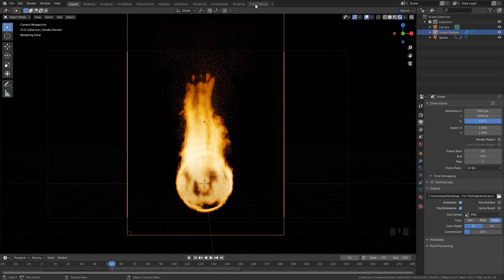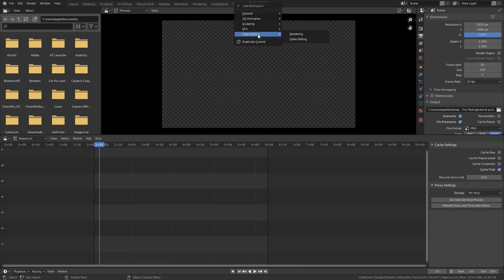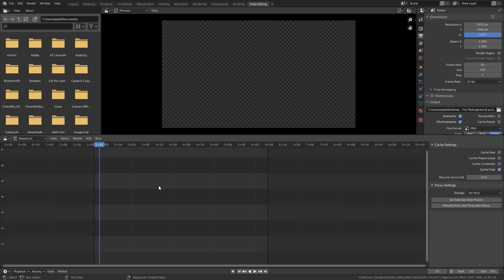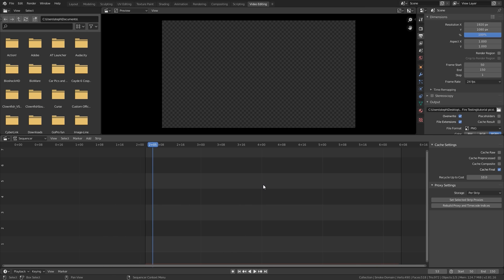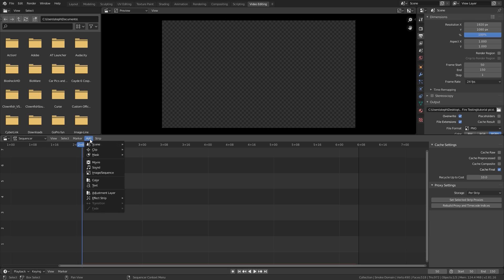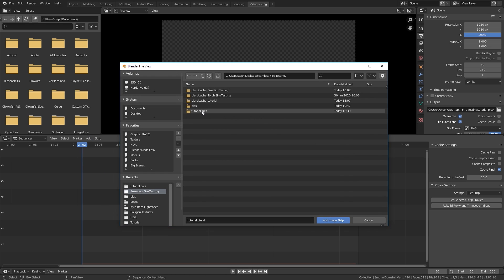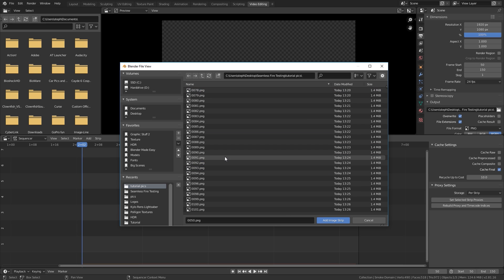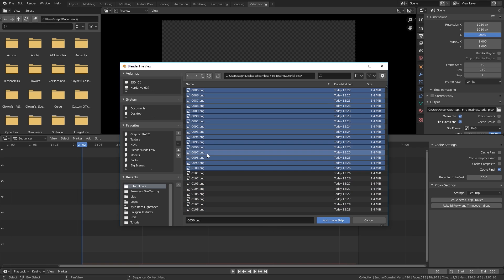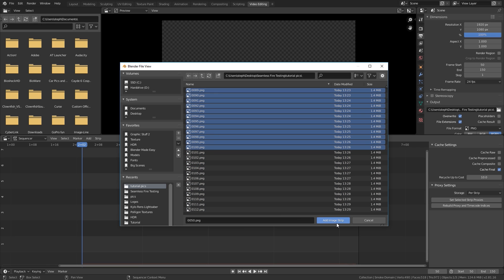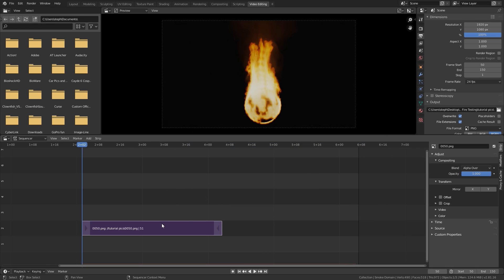To get started we need to go over to the Video Editing tab. If it's not there you can click the plus sign, select Video Editing, and it'll take you to this page. Make sure your cursor is at frame 1, then go to Add, down to Image Sequence, and navigate to where those images are. We're going to select half of these images — go to frame 50, scroll down to frame 100, hold Shift to select everything there, and then click Add Image Strip.